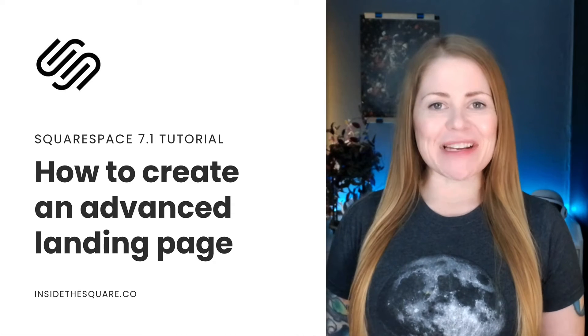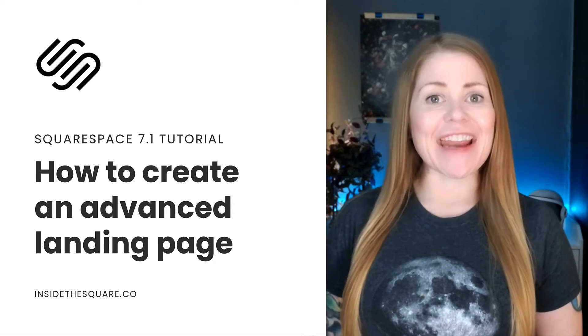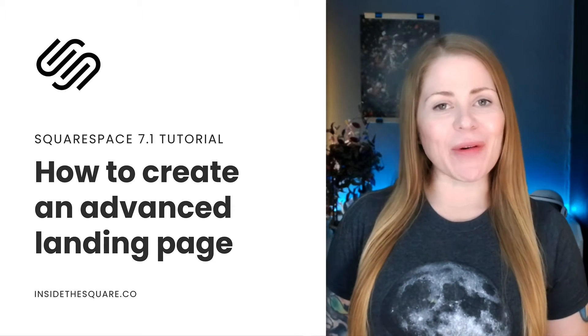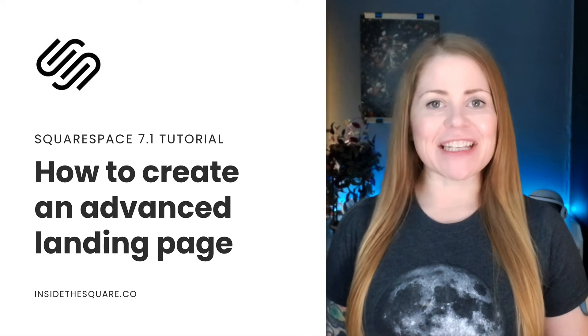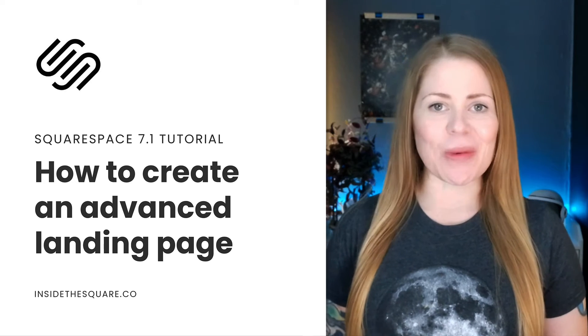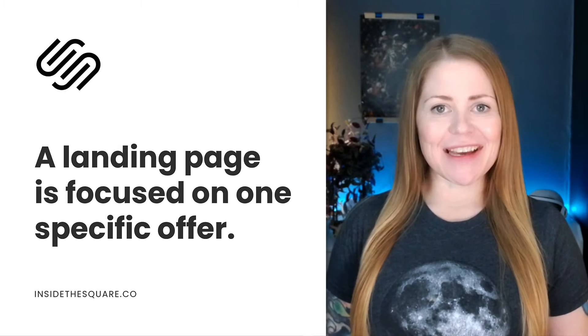Hey there, Becky here from Inside the Square, and in this video, I'm going to teach you how to create an advanced landing page in your Squarespace website.